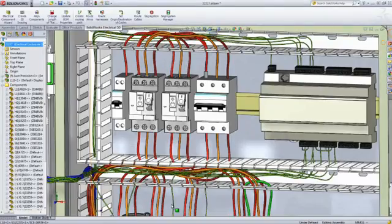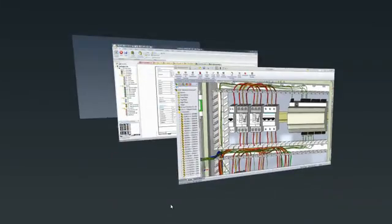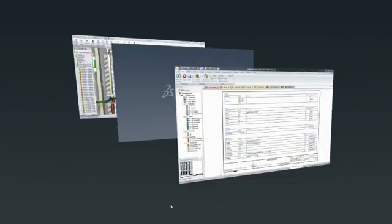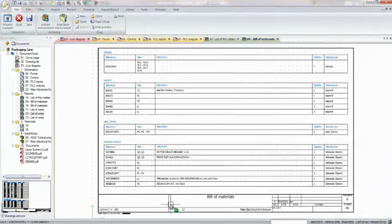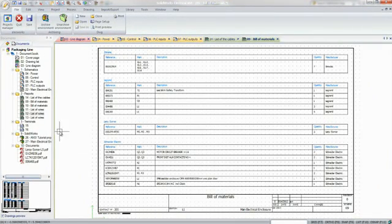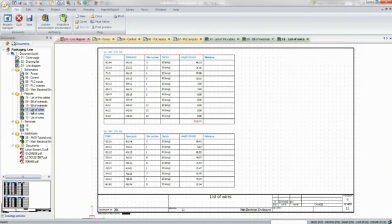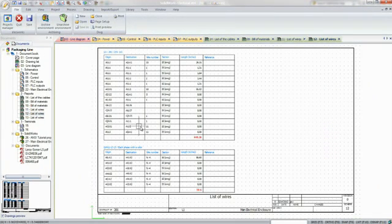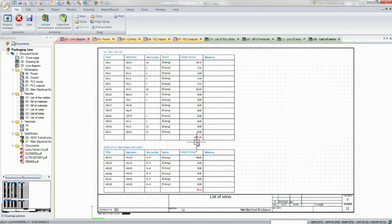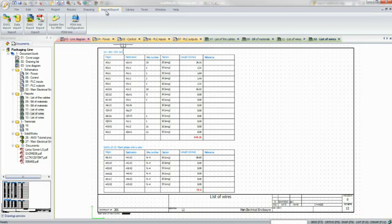Wire lengths calculated in SOLIDWORKS Electrical 3D are added to previously generated reports to complete your documentation. With one more click, you can export all the manufacturing information as a native DXF, DWG, or PDF file.